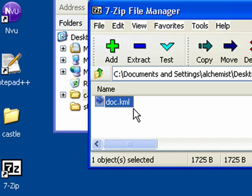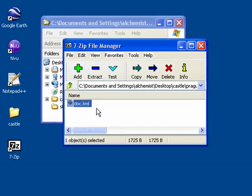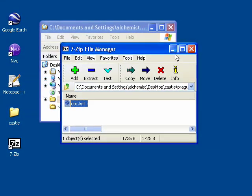When your placemarks only contain links to images that are available on the internet, saving them as a KMZ will only include this doc.kml file. As you'll see in the next video segment, when you link to images that are on your hard drive, Google Earth will automatically bundle them up inside this KMZ file.